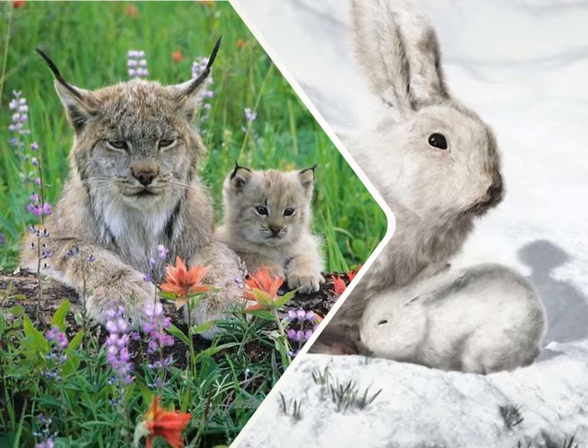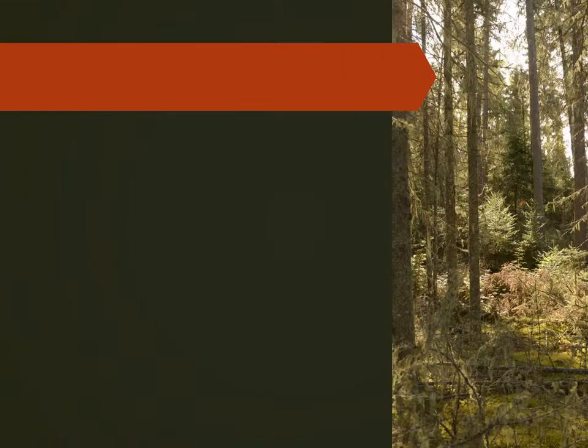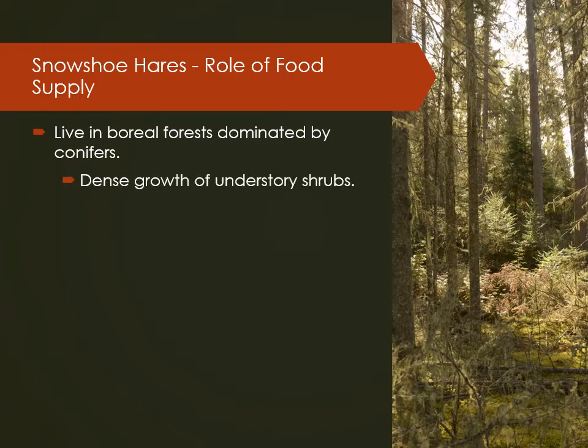Lynx and snowshoe hares live in the boreal forests of North America. The boreal forest is dominated by conifer trees such as spruce, jack pines, and tamarack, but there are also some deciduous trees like balsam poplar, aspen, and paper birch, especially following fire or disturbance. Snowshoe hares live in places where there's a lot of understory shrubs — dense cover makes it harder for lynx to see them, and the food supply in the winter is good where there's lots of growth low to the ground, which is the most critical season.